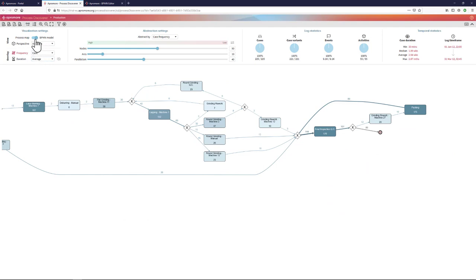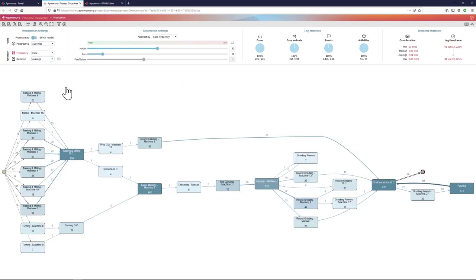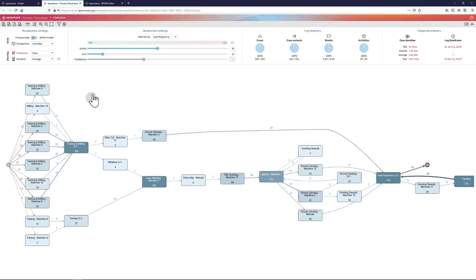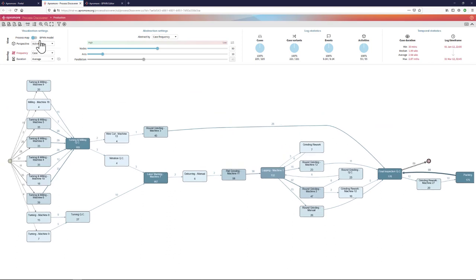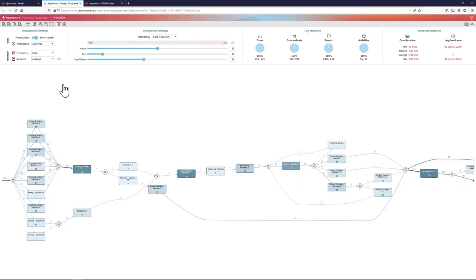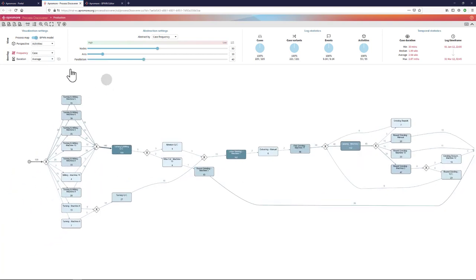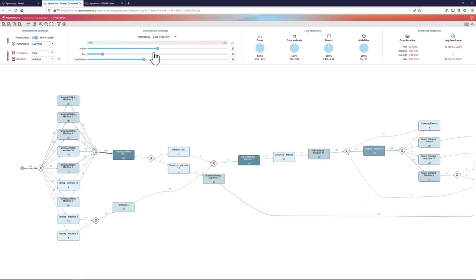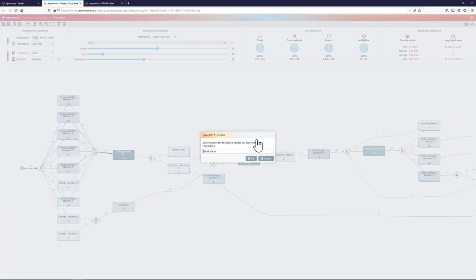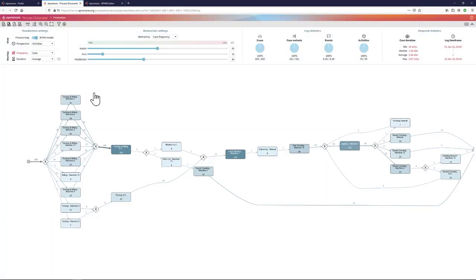Also at any point in time, being on the process map view or on the BPMN view, I can start setting filters on the process. Let me first save this process in BPMN format so that I have a process model of the entire process abstracted to 50% of the nodes and 10% of the arcs. So for that, I click on the Save BPMN model, and I give it a name to this model and I save it.